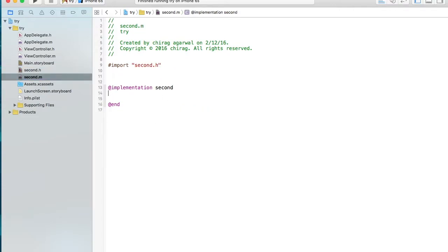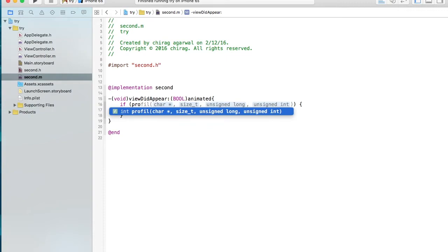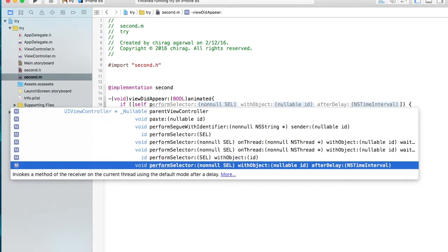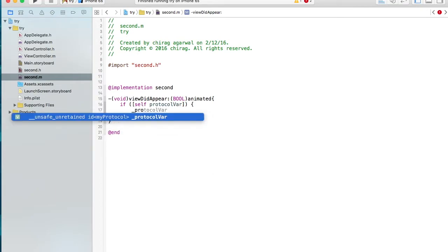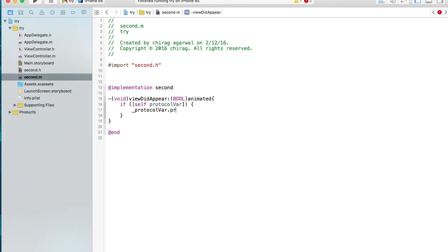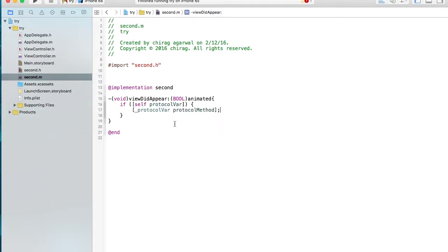Inside the second view controller, add the `viewDidAppear` method. Inside it, check whether the protocol variable has been instantiated. If it has, call `[self.protocol protocolMethod]` using bracket notation. Now the question is — where is this protocol method implemented? It will be implemented inside ViewController.m.